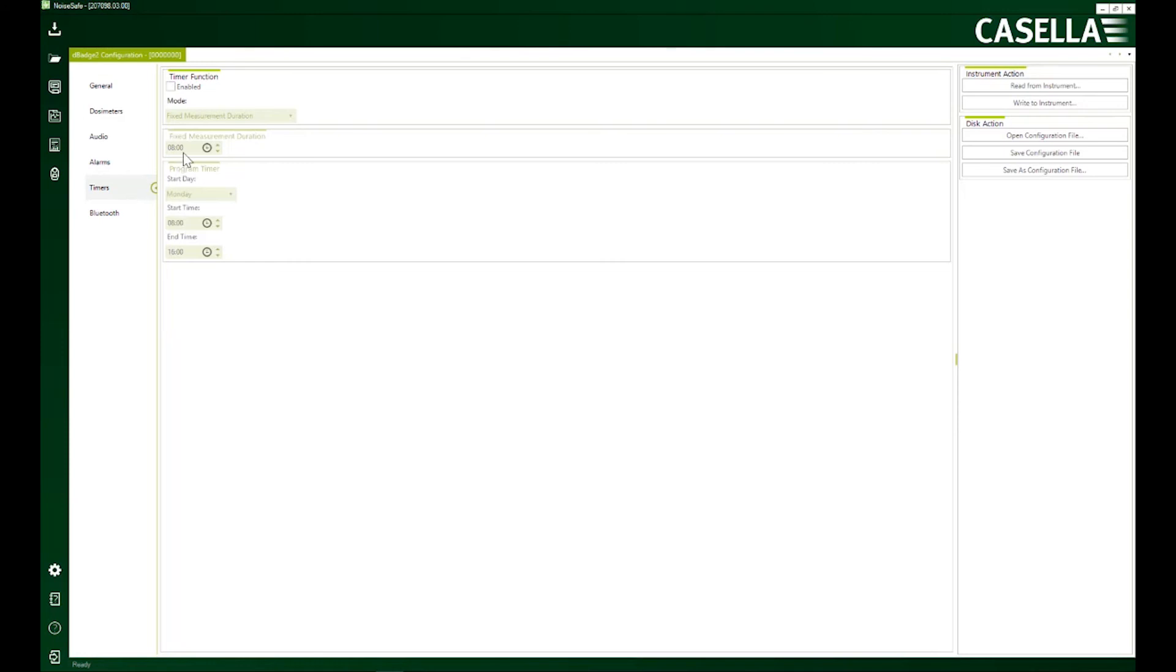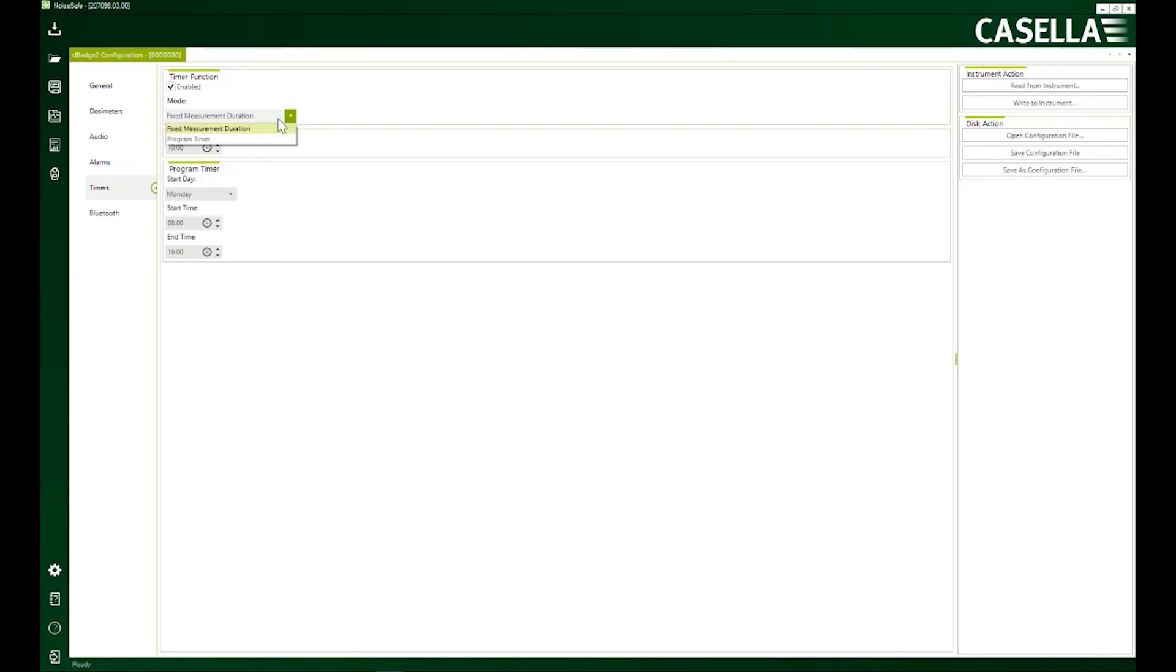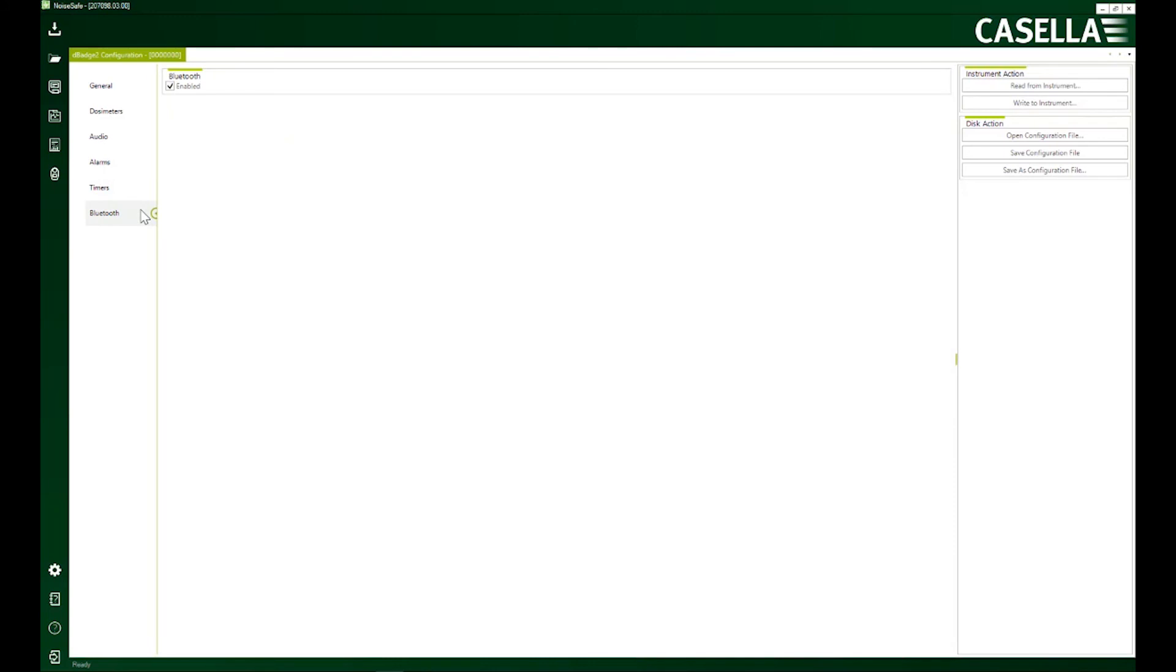Timers. Very important. So you can select the timer function. There are two options available here. Fixed measurement duration. If I select fixed measurement duration and here you can see I've selected number 10. So that means that my measurement durations will be 10 minutes each. And if I select program timer, then I've got an option to start and stop the device at any time and day of my wish.